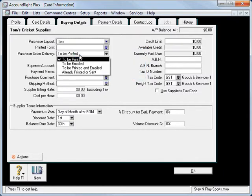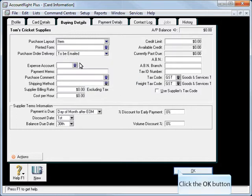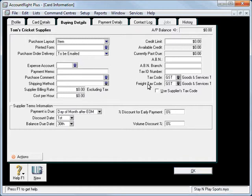If we do any purchase orders we could email those. And again if we had some terms we could set those up. Now we'll just leave those items as they are.